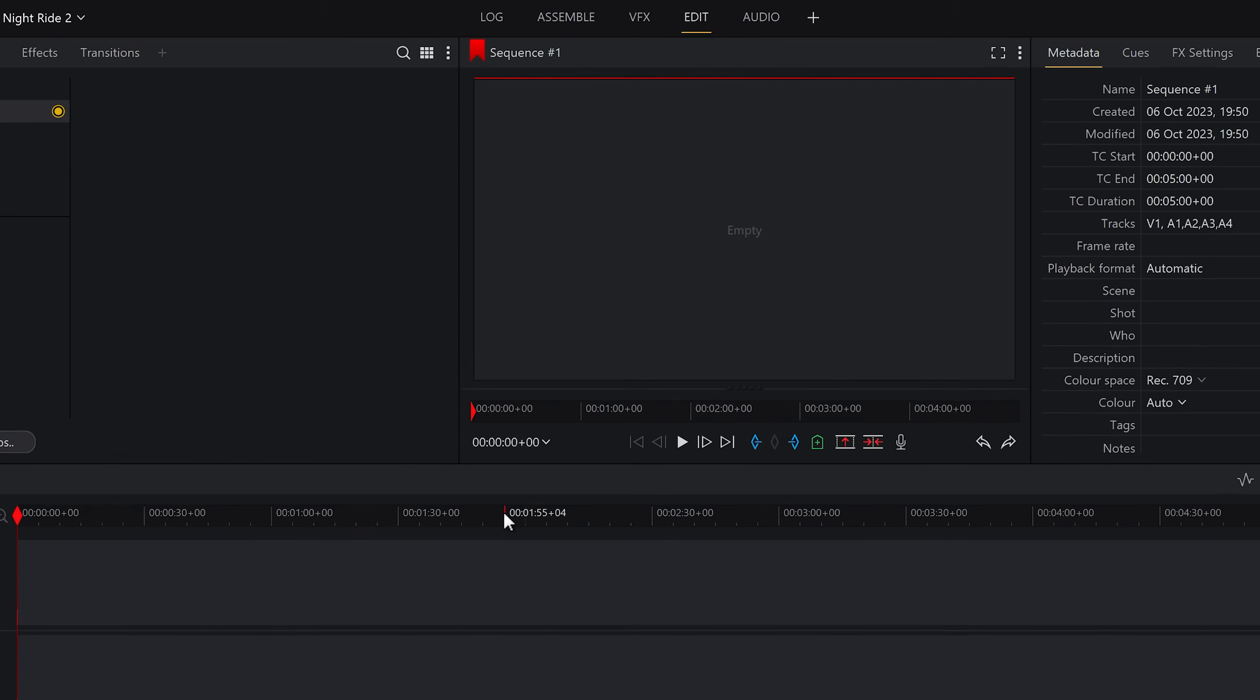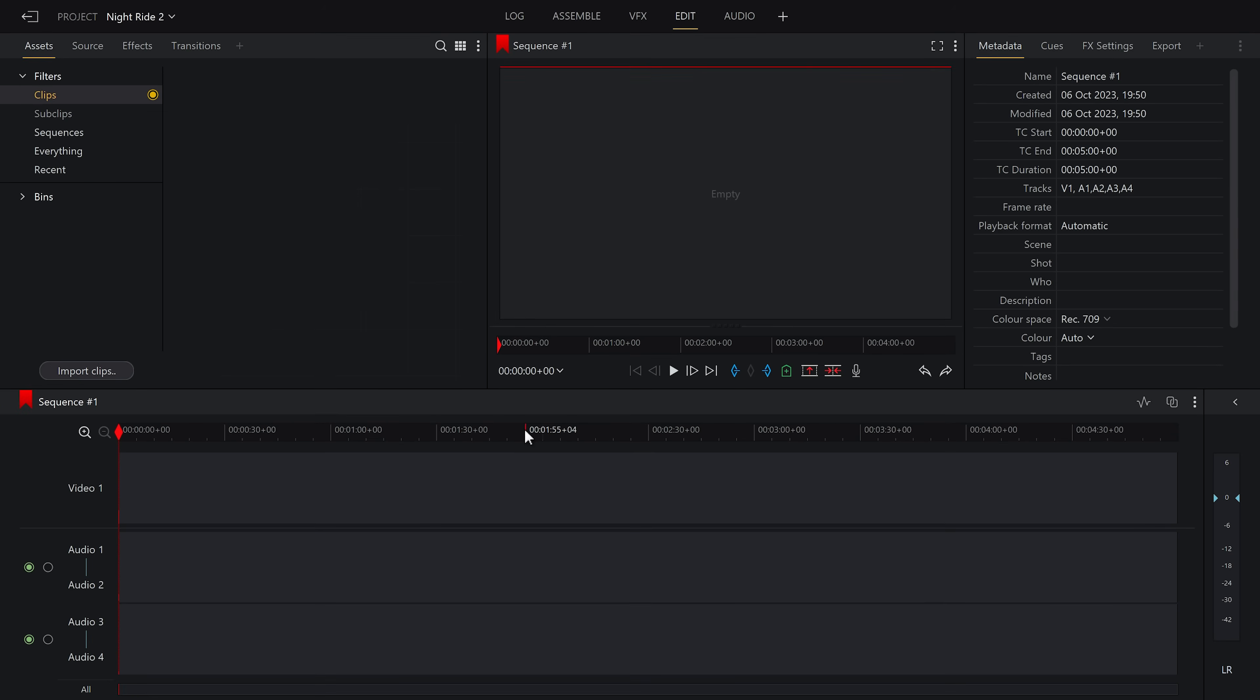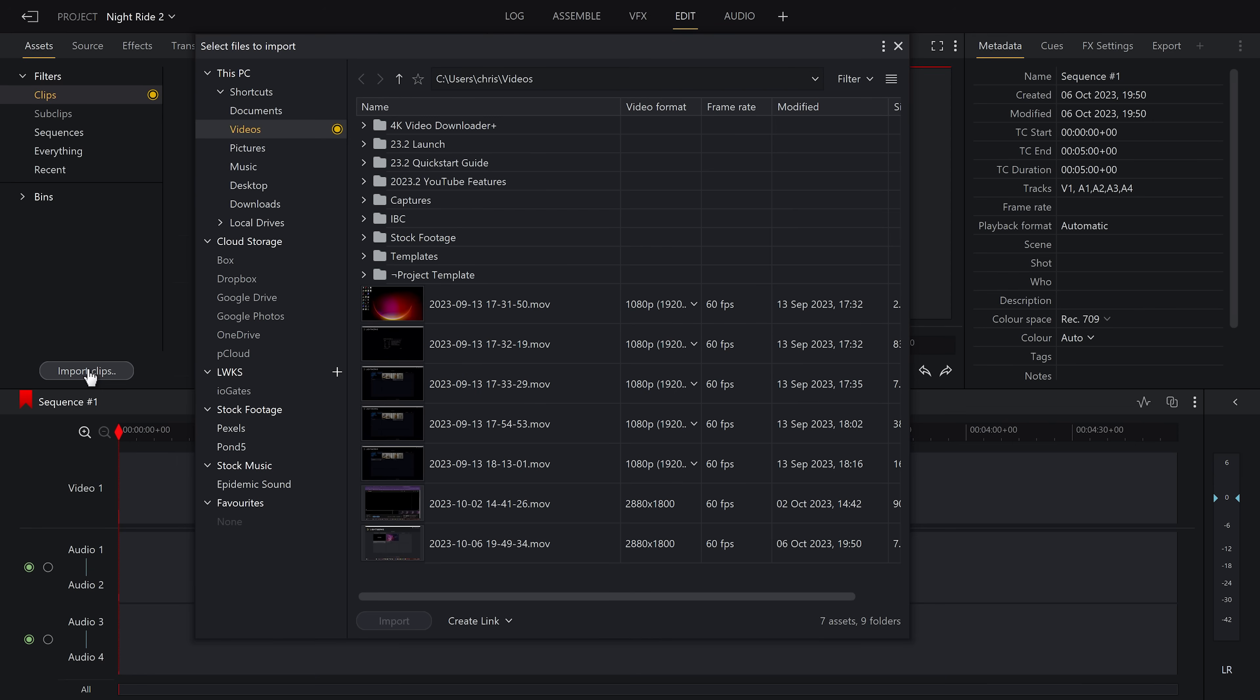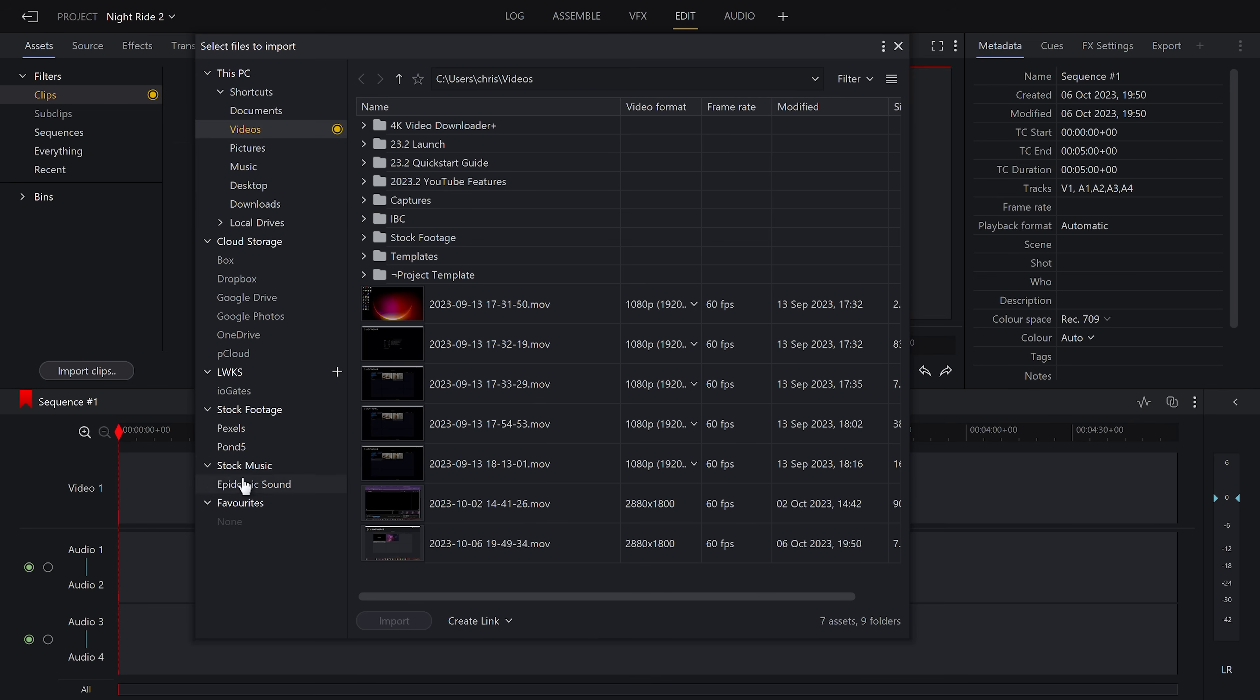The first thing we need to do is bring some footage into our project and for that we select the import clips button on the left hand side. In this navigation window, you will see some of our integrations with stock footage and music providers as well as cloud storage options. But for today's project, we're just using local files.